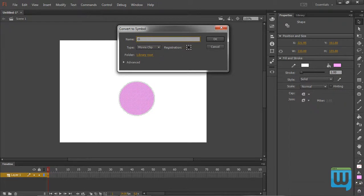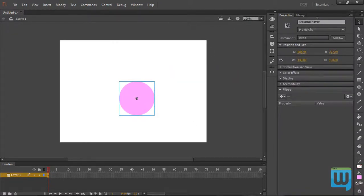I'll call this circle, type movie clip and the registration point will be in the center and hit OK. Give this an instance name of simply circle.